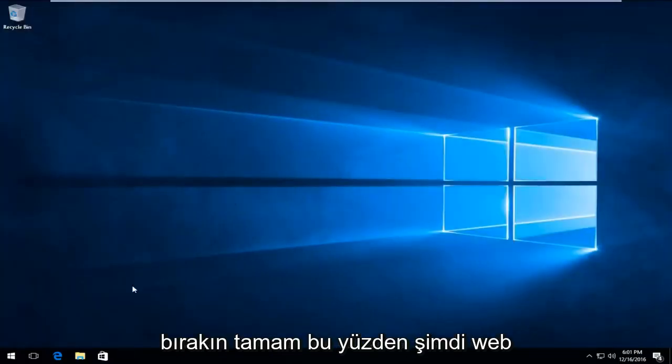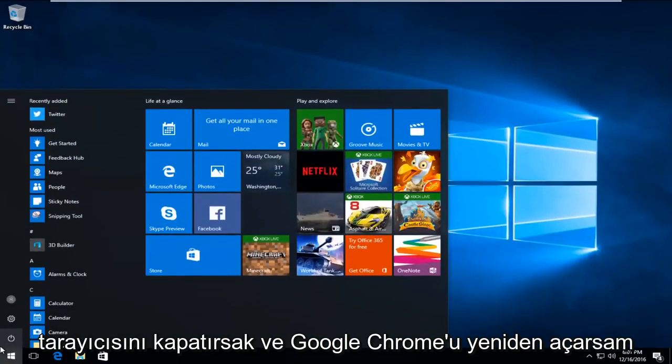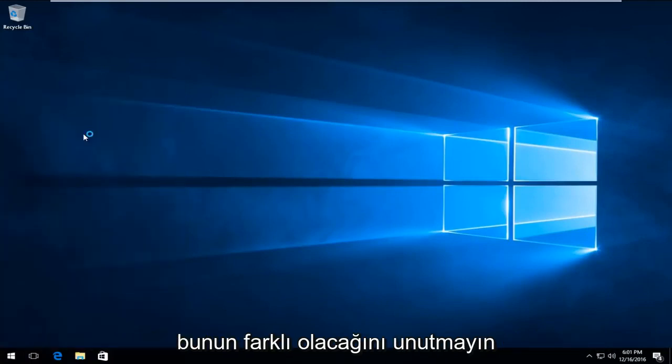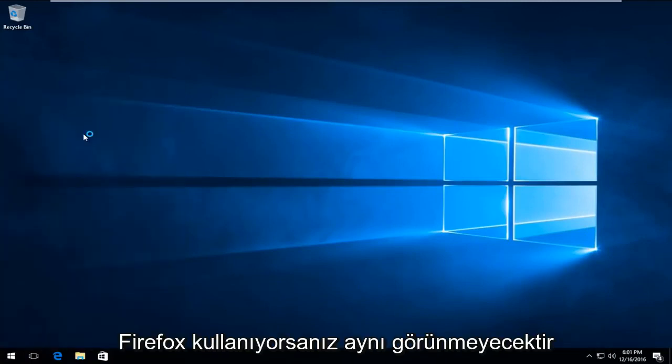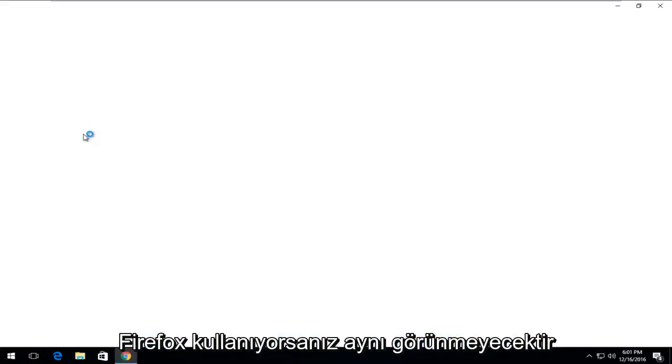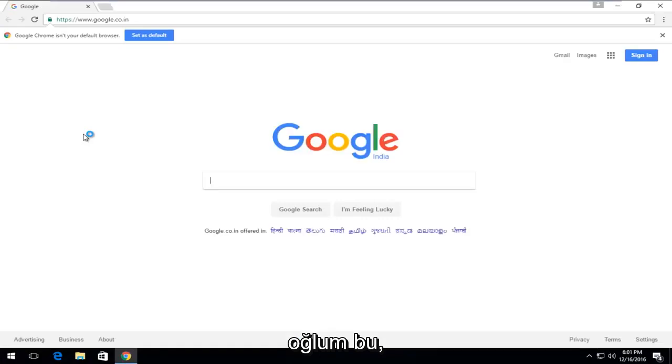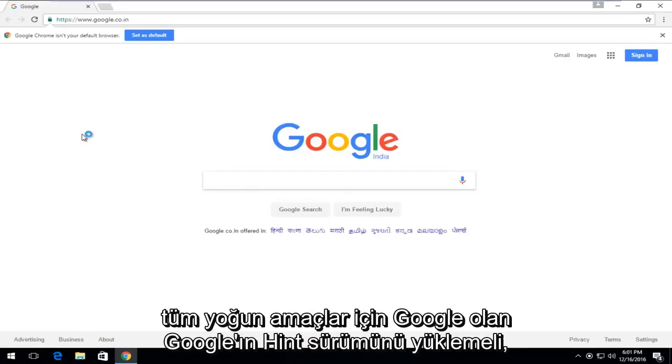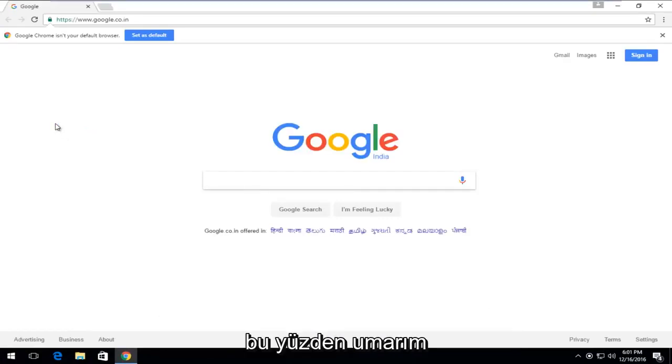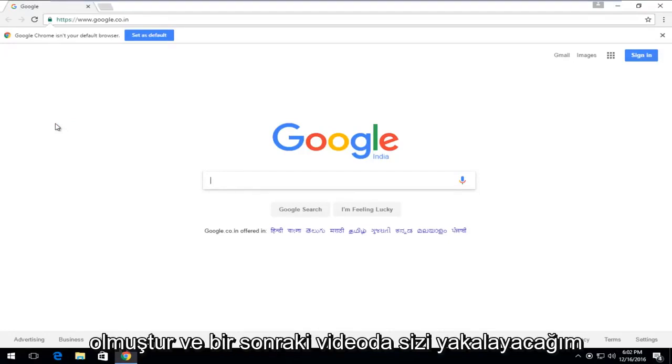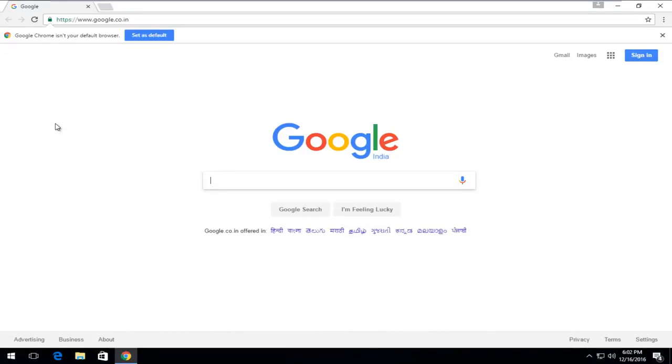Now if we close out of the web browser and I reopen Google Chrome, keep in mind this will be different if you're using Firefox. It won't appear to be the same. But this should load the Indian version of Google, which for all intents and purposes is Google. I hope this brief tutorial helped you guys out. I will catch you in the next video. Goodbye.